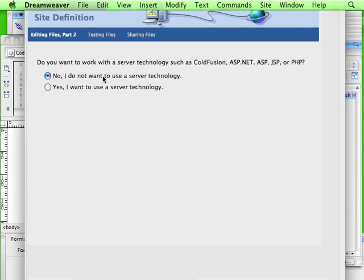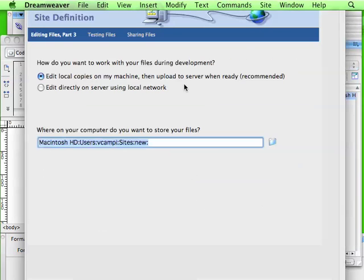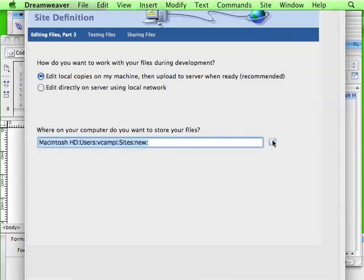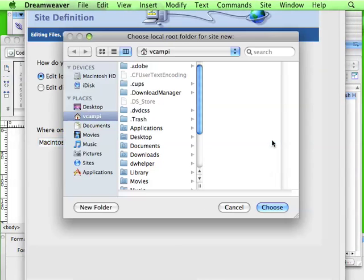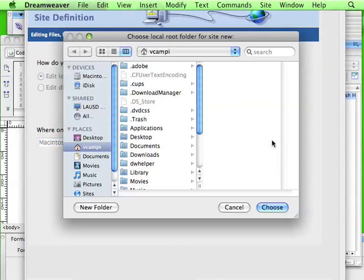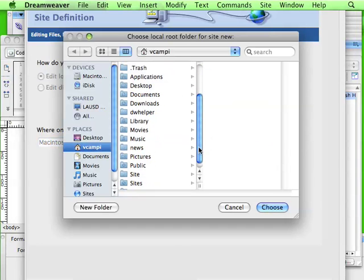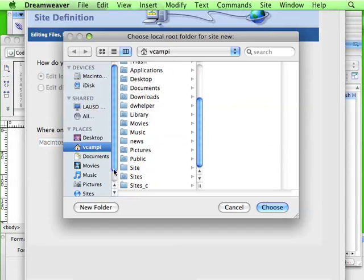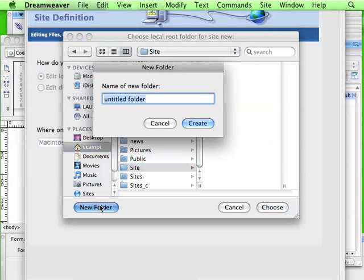We do not want to use server technology right now. And where on your computer do you want to store the files? We're going to edit them on the local machine. So let's click on this folder right here. Let's click on the little house, wherever you're going to store the file. We're going to go to Site, put a new folder in there. We're going to call it New.